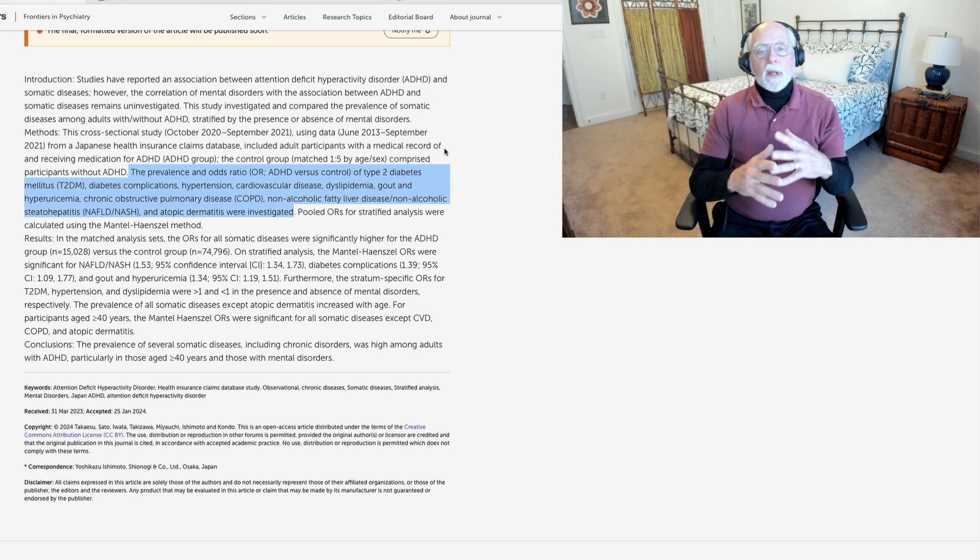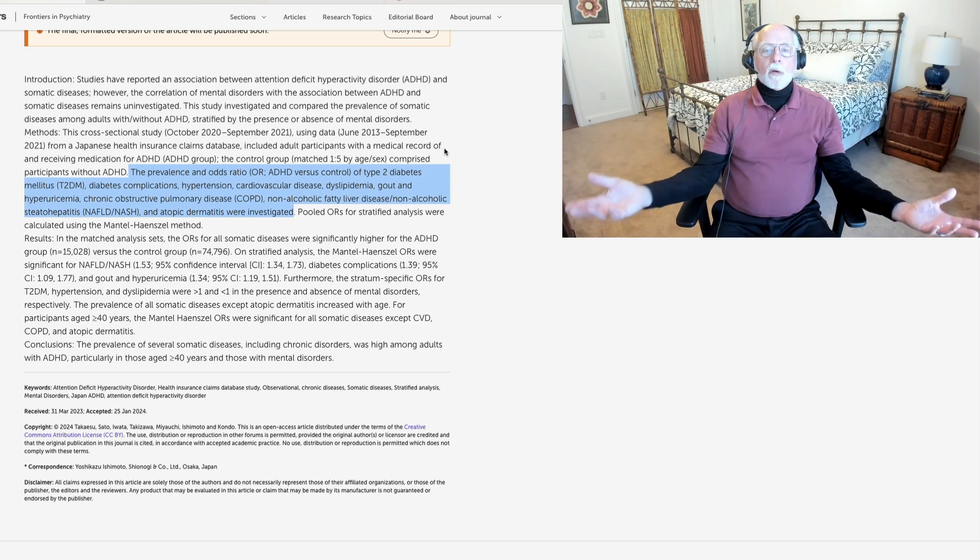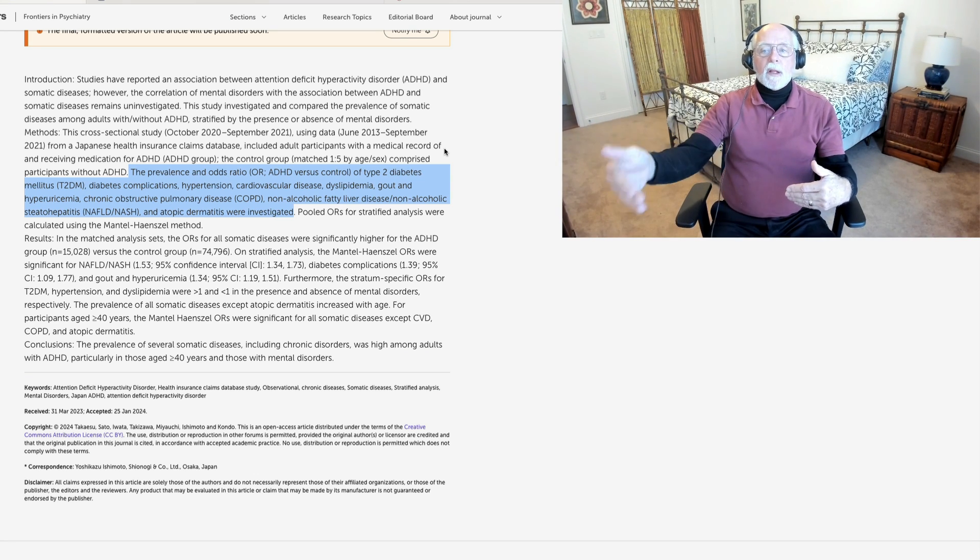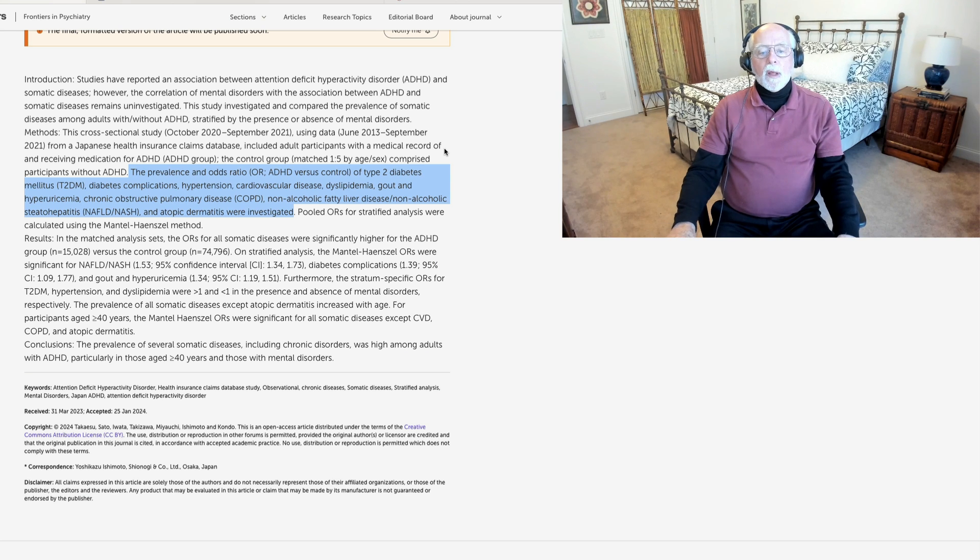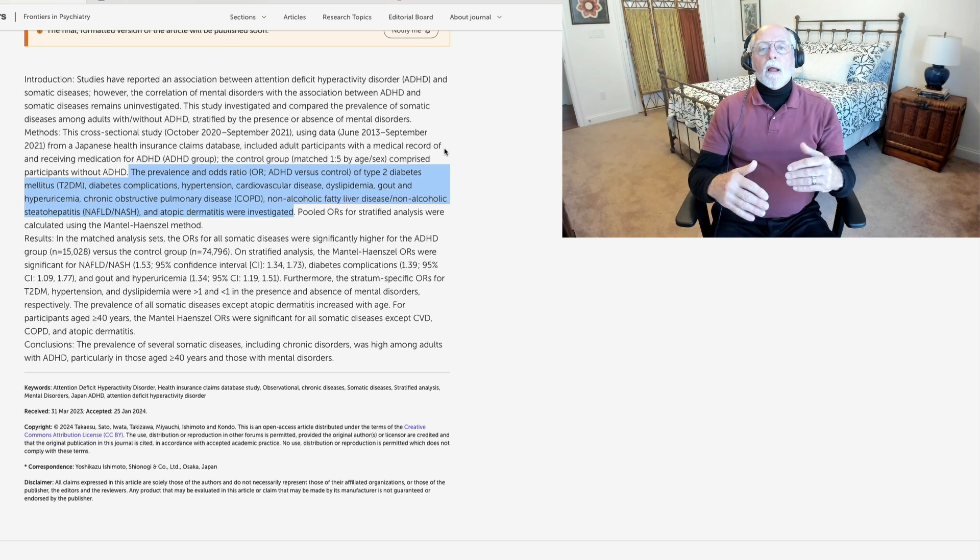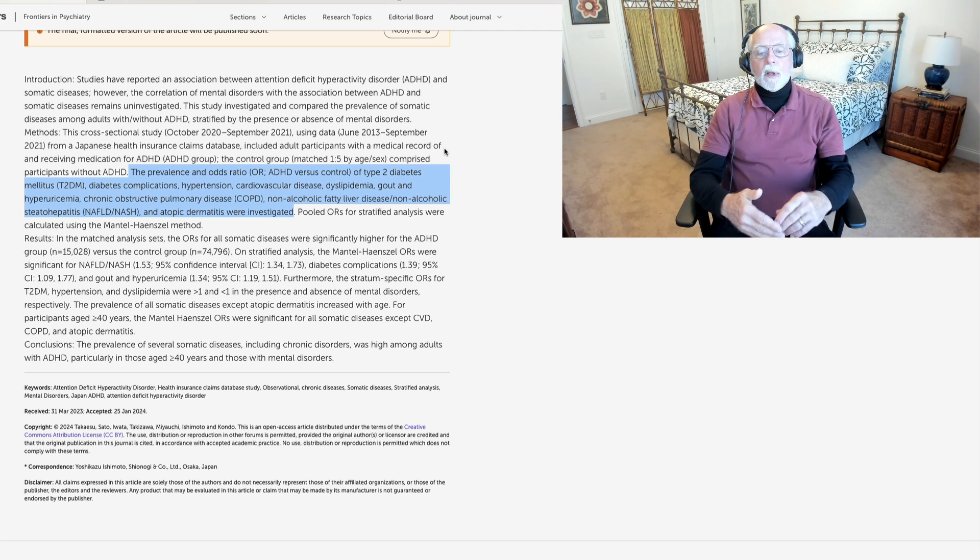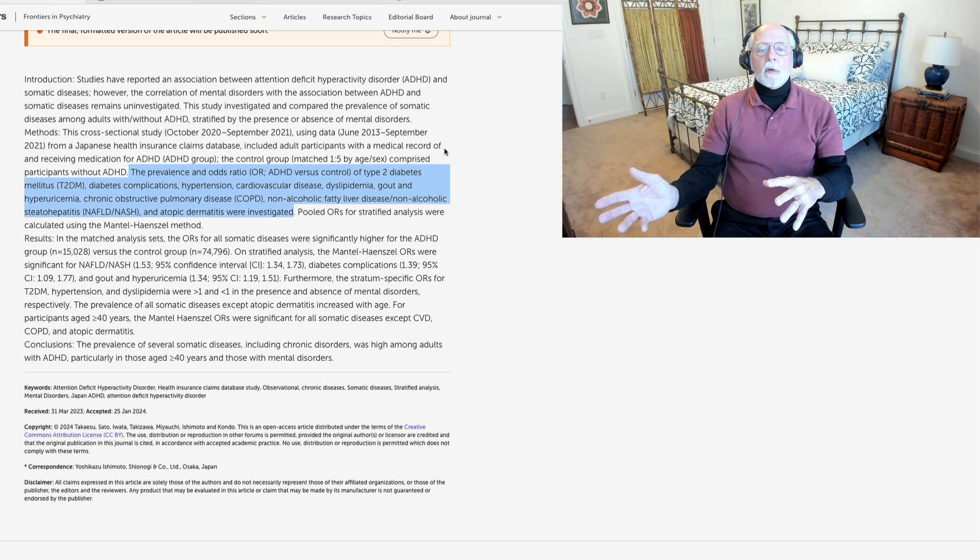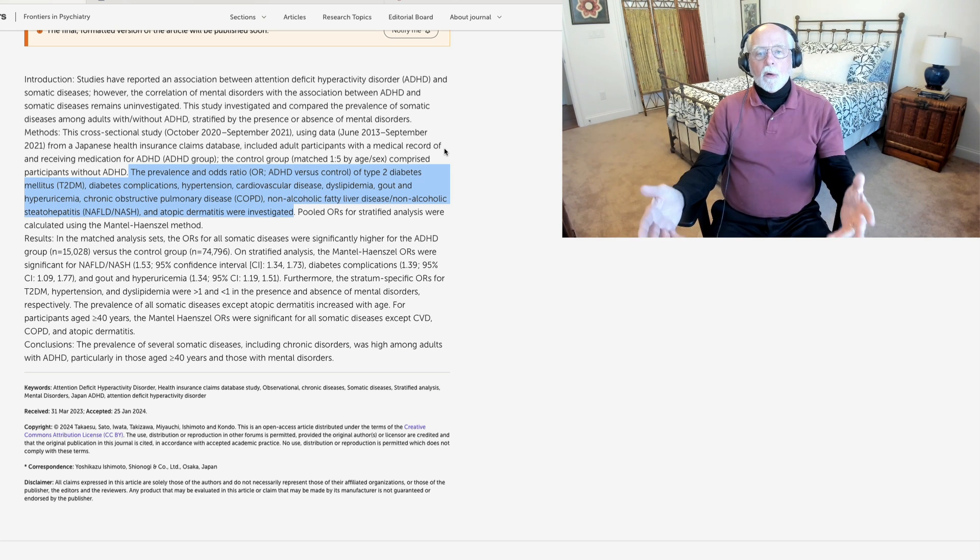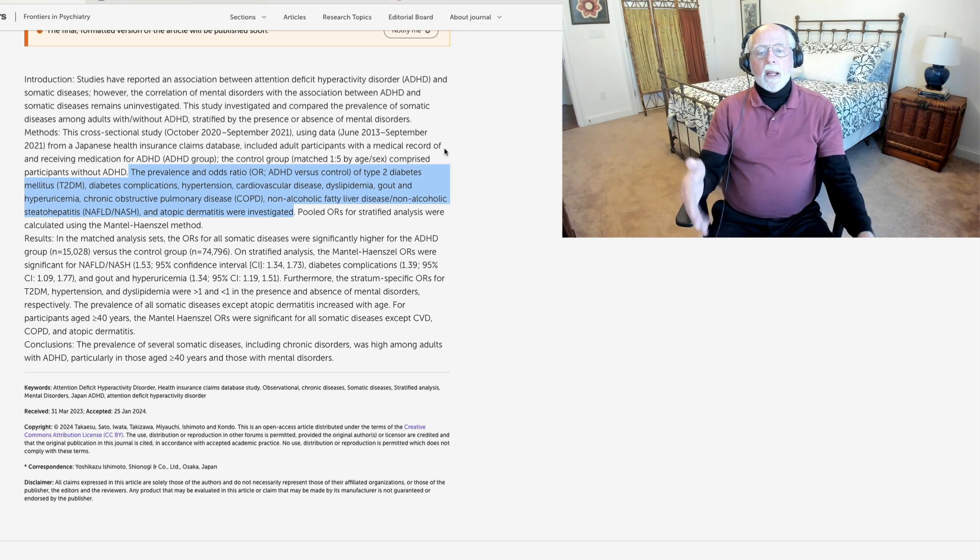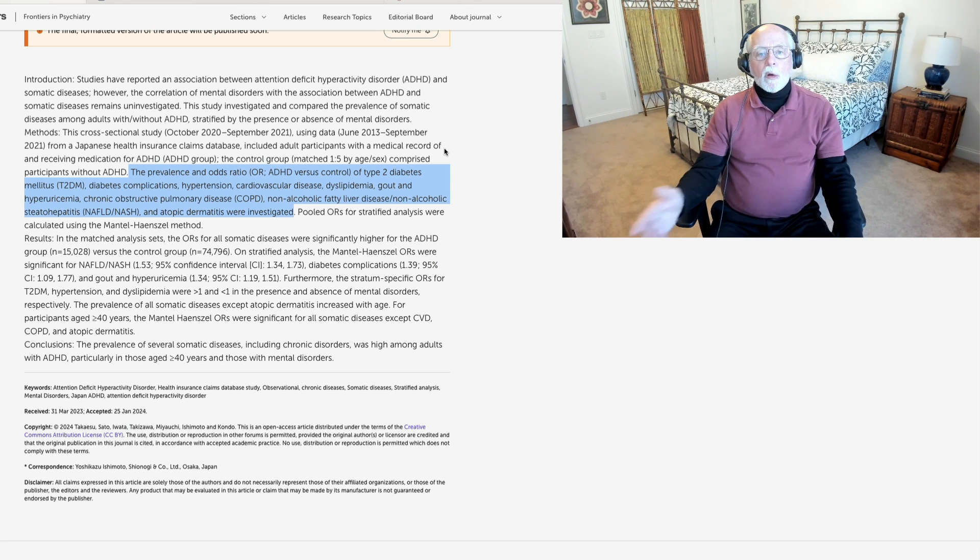Kids with ADHD do have more atopic dermatitis, but it's not increasing with age. So, of course, the increase of somatic complaints with age would be expected. We're all getting older. Look at me. I'm falling apart. And we would expect to start to see a variety of medical problems with aging. The only difference is we're seeing a lot more of that in adults with ADHD than we see in control populations. And when we compare younger to older groups, the groups that have the most complaints of bodily diseases are older adults with ADHD.